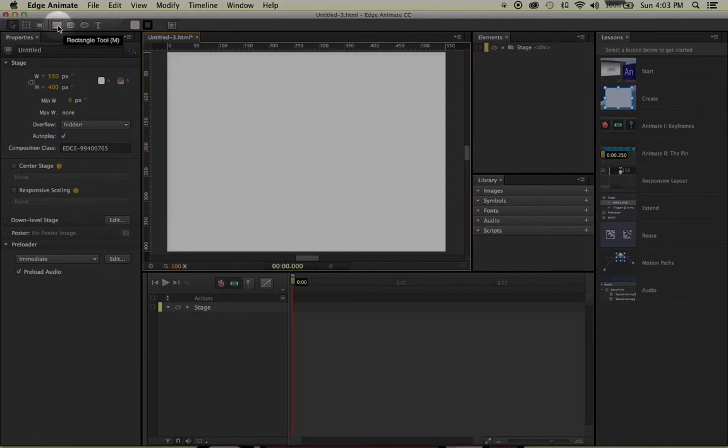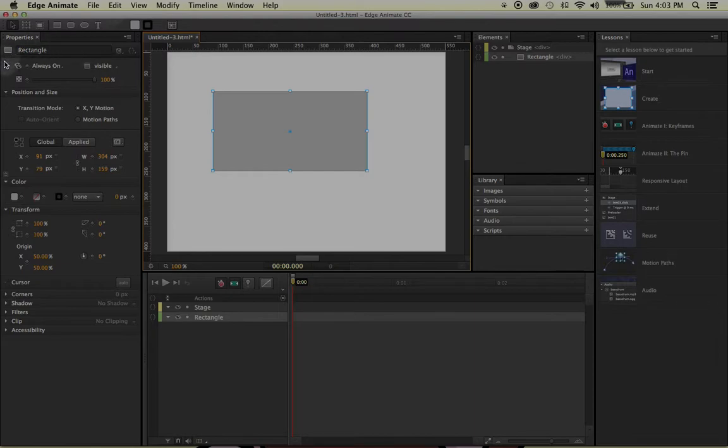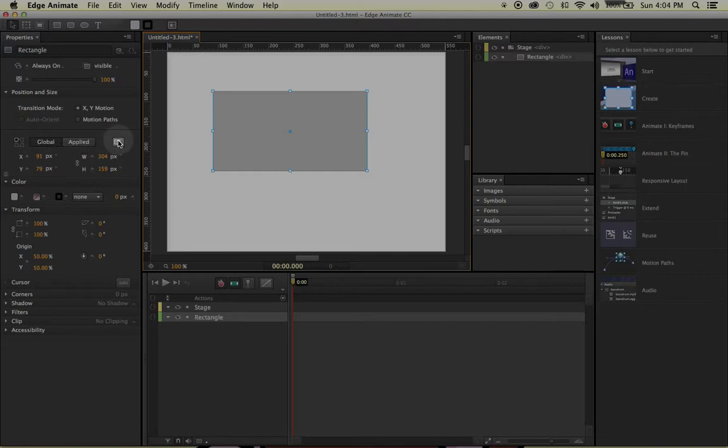So what we're going to do is left-click and just drag a rectangle on the stage really quick. You'll notice that by doing so, my Properties window is now defining the rectangle. So now all of these things below the Properties, again, is relating to my rectangle.